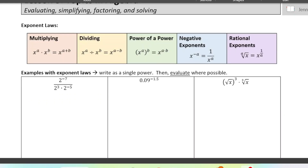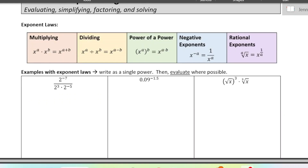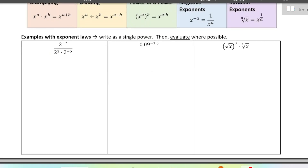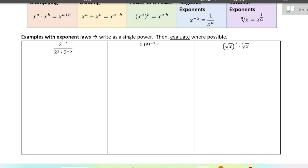These are going to be really prevalent in this course, so let's review. We have three examples here. First example, we are going to combine these powers using the exponent laws and then evaluate. First thing we want to do is combine the powers in the denominator. When you're multiplying two powers of the same base, we add the exponents.